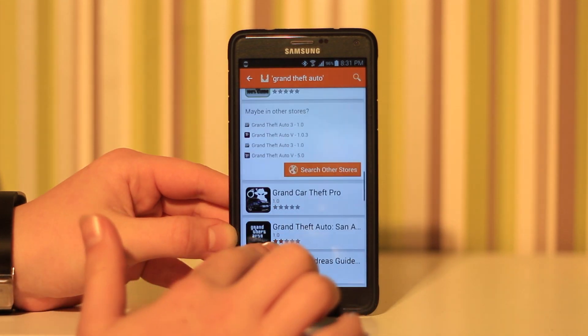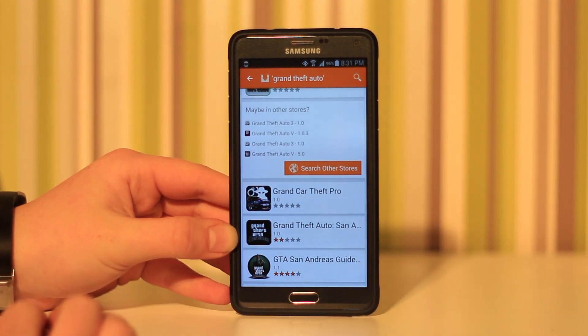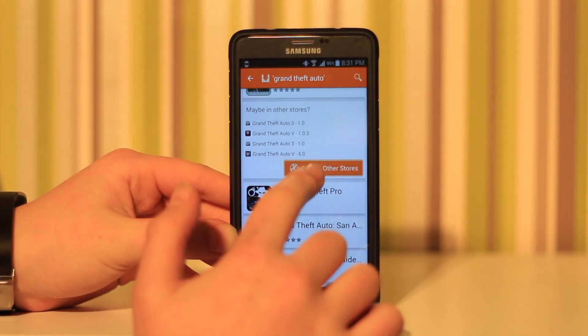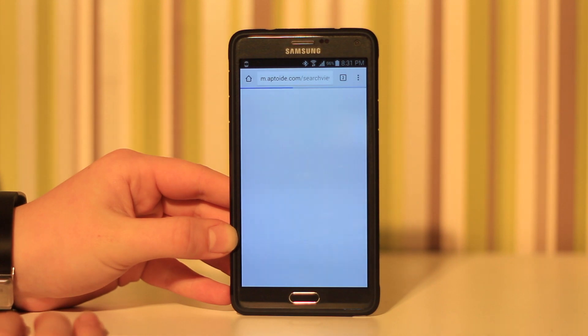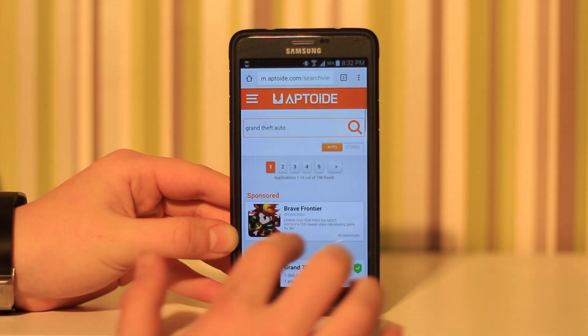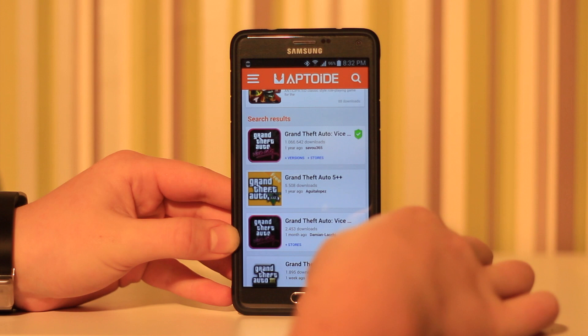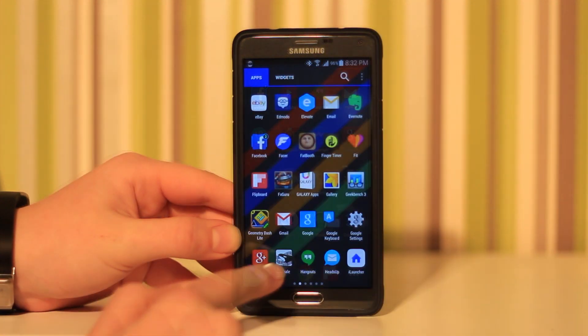If it doesn't come up here, you can actually click show in other stores and it will bring you to the web browser, and then you can find them there if it doesn't show up in the app.